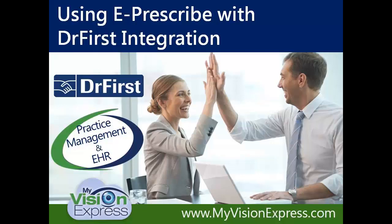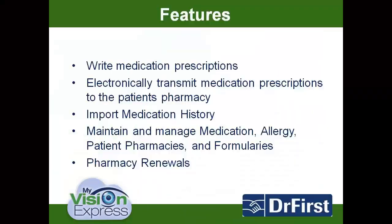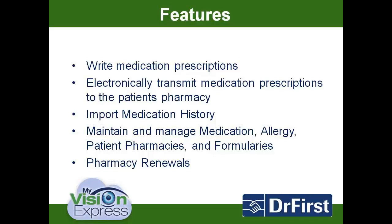My Vision Express 2014 is introducing Dr. First as our ePrescribe vendor. Dr. First will allow you to write medication prescriptions and transmit them to your patient's pharmacy. You can also import medication history and maintain an allergy list.